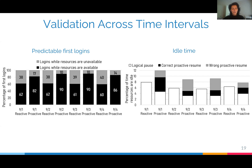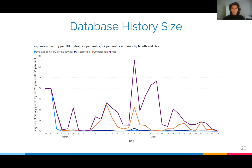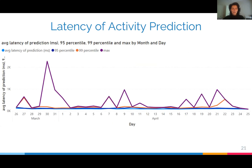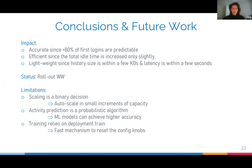We have observed very similar trends on other days of the week. The database history store stays within a few kilobytes for each database, and the latency of activity prediction stays within a few seconds for each database. Therefore, we conclude that our solution is accurate — over 80% of first logins are predictable — efficient, since total idle time increases only slightly, and lightweight, since history size is within a few kilobytes and latency is within a few seconds. We are currently rolling out this solution worldwide.